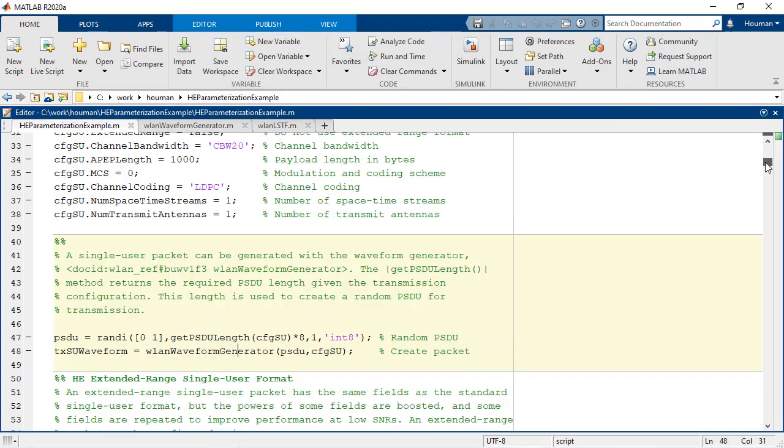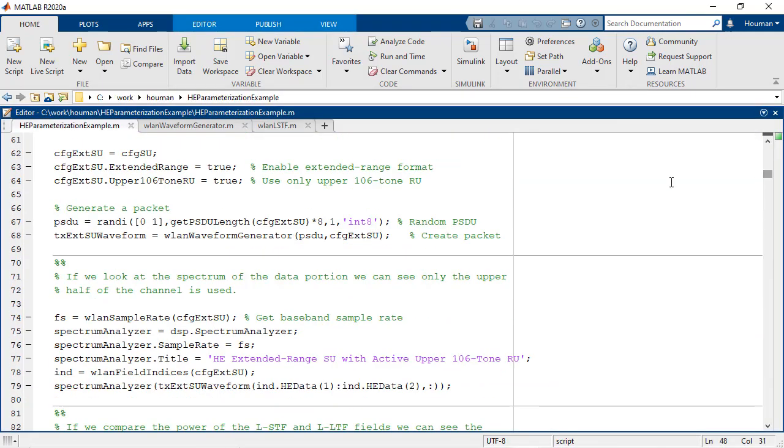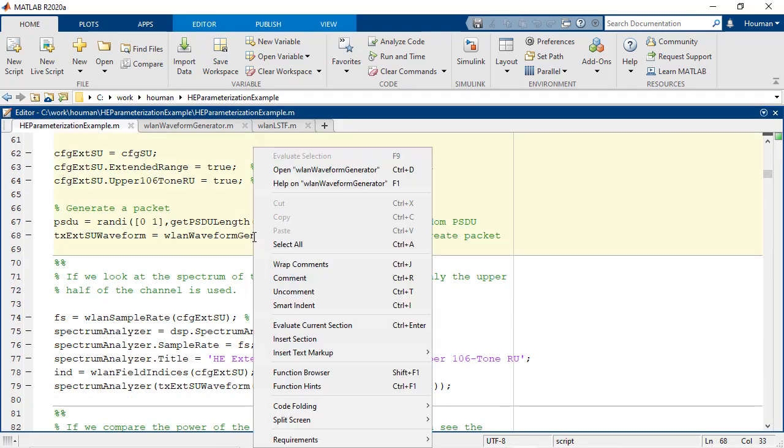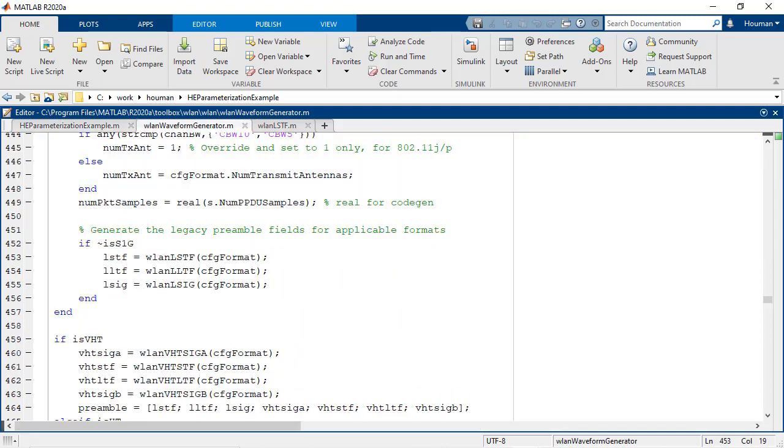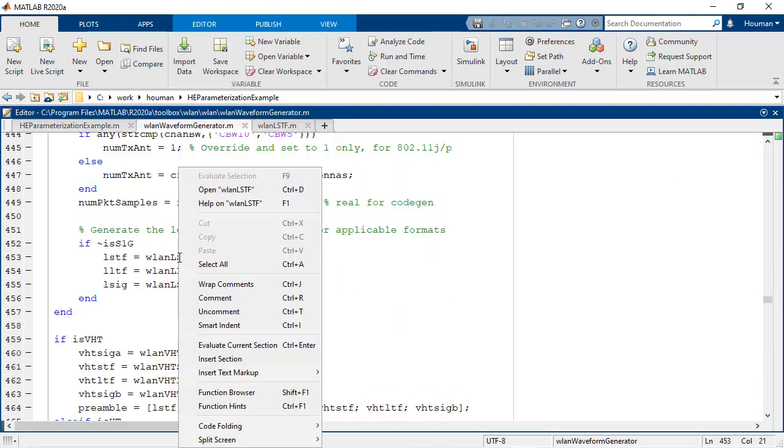You can access all wireless LAN toolbox features directly as open MATLAB code and use these customizable algorithms as a golden reference for design verification.